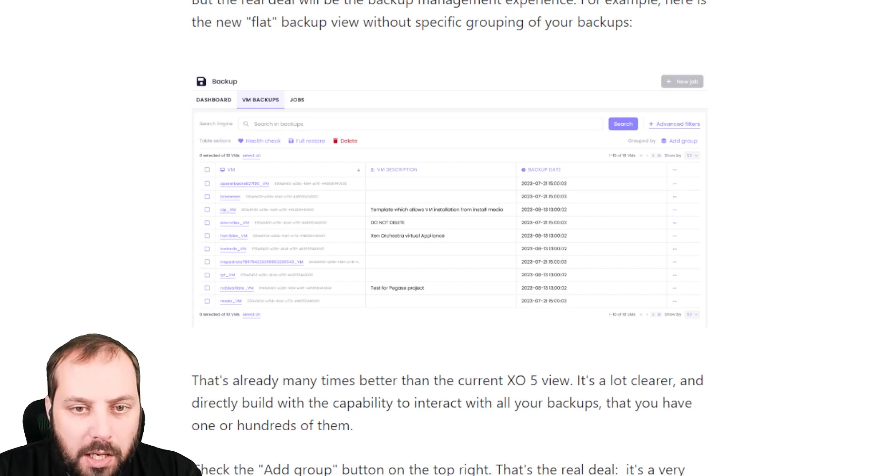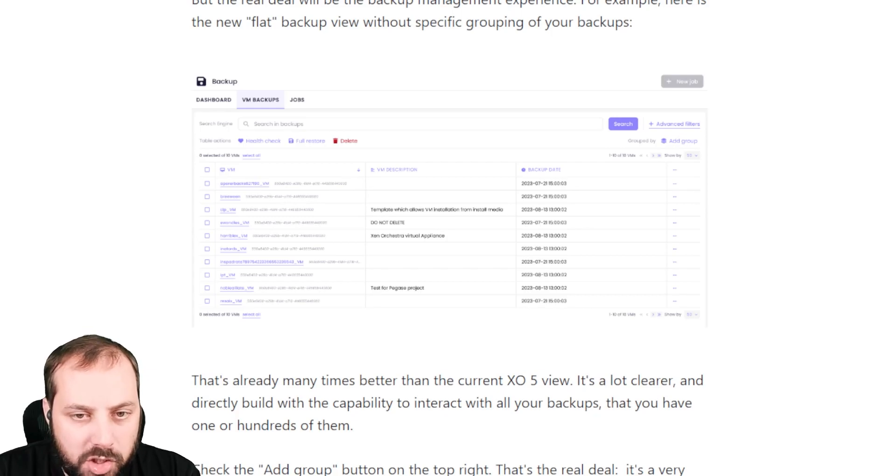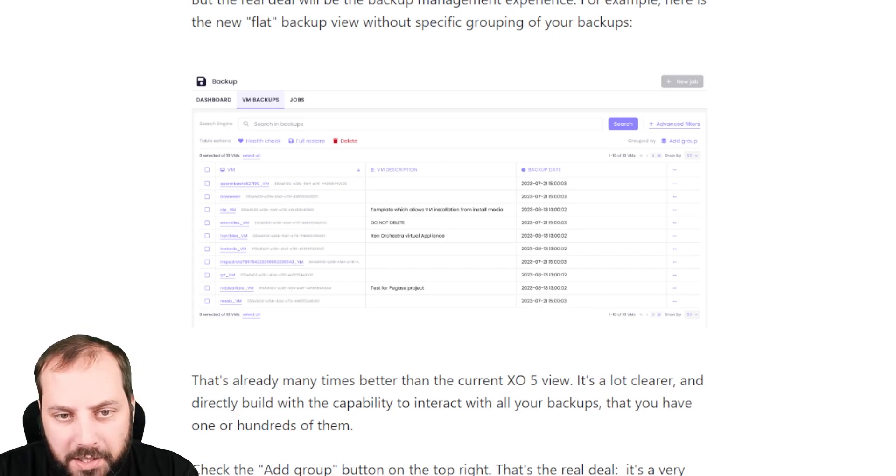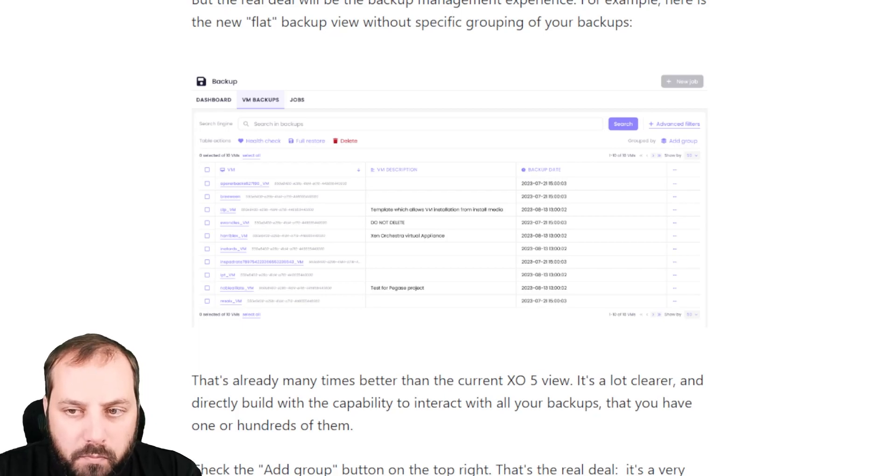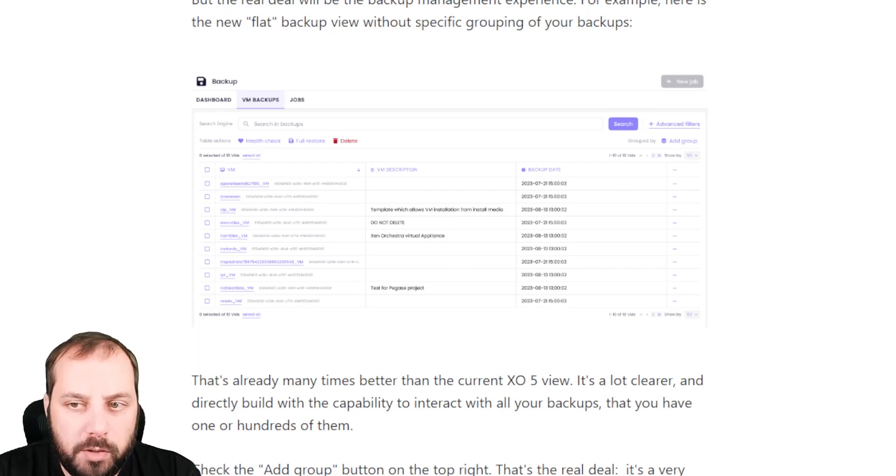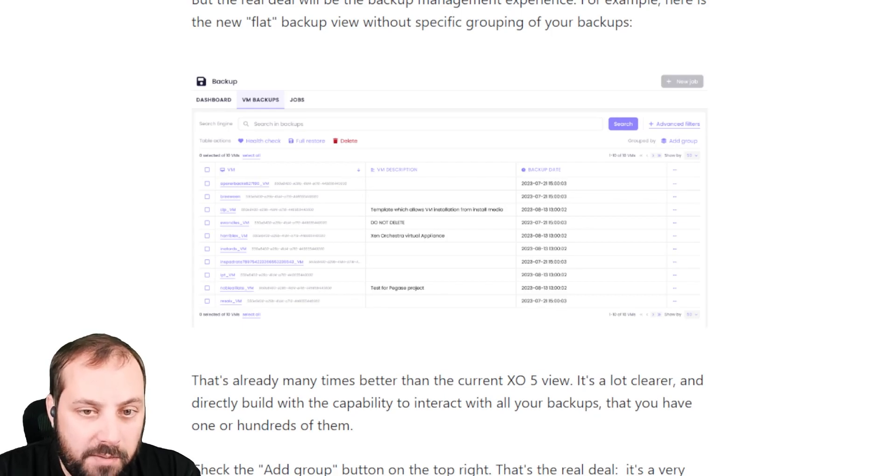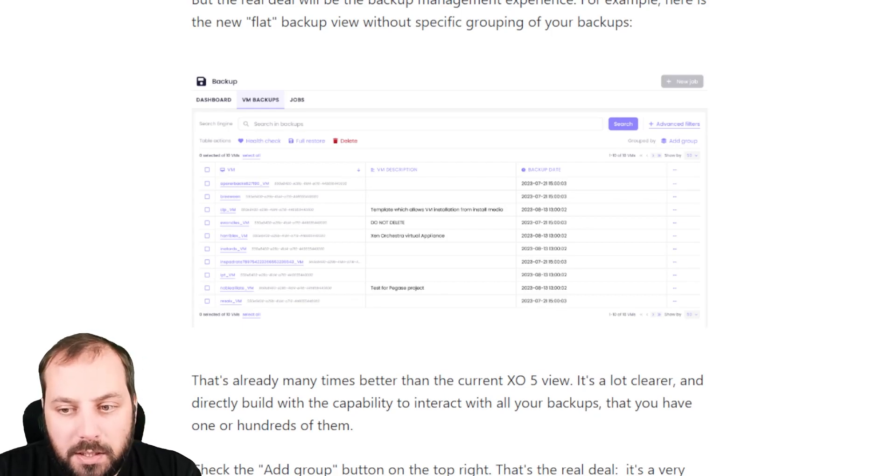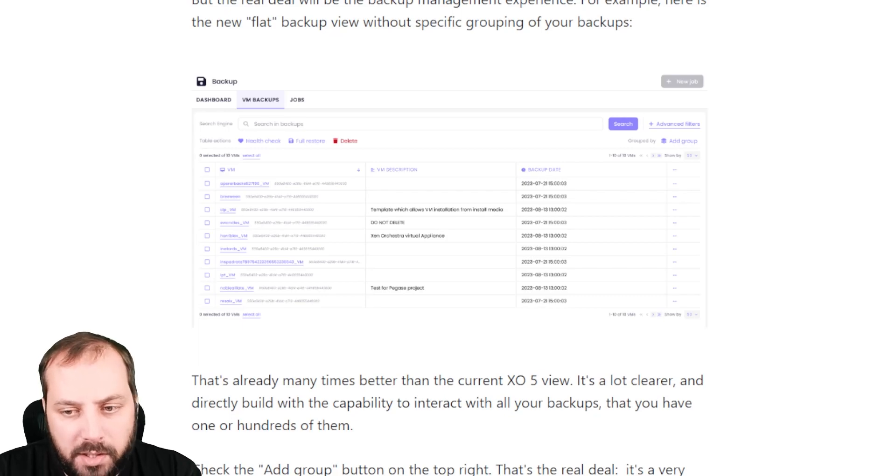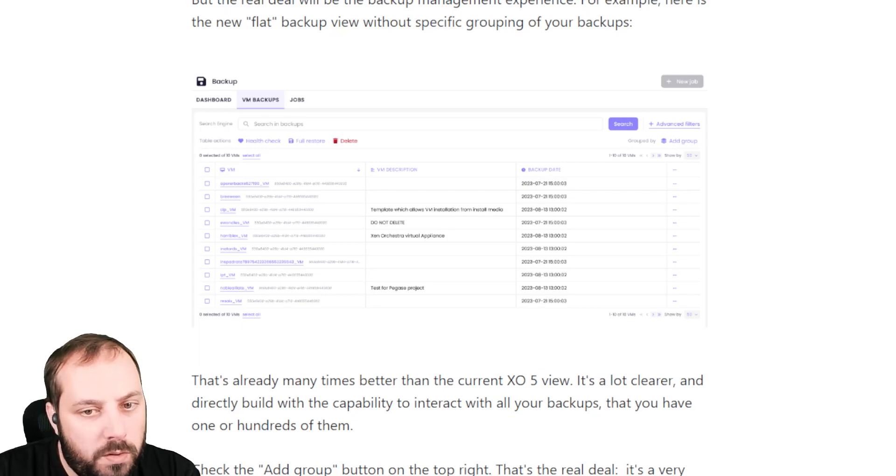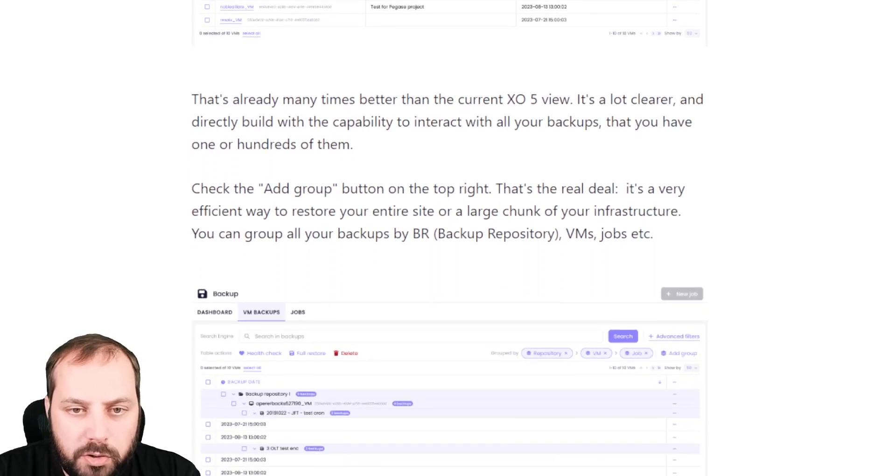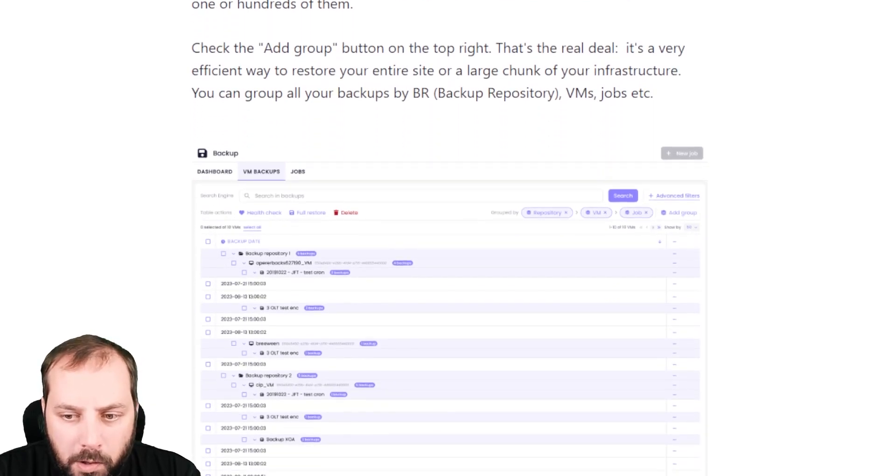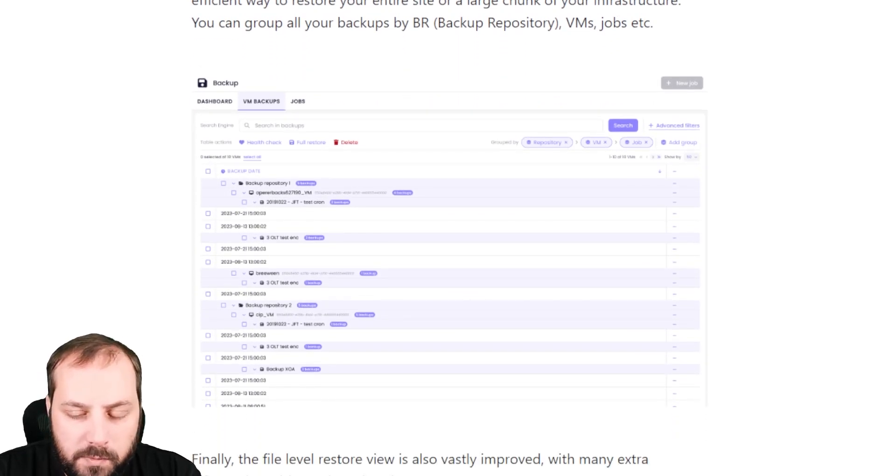But in the end, those screenshots are pretty nice and we decided to focus on the backup aspects. Basically, that's where the gap is really huge between the existing version and what we want to achieve. Those backup views will be the first that will be exposed in the first release of XO 6. As a reminder, it will be at some point available in your XO URL slash 6 or v6 or something like this. There are really nice ideas on how to deal with your backups, to regroup them and so on. Feel free to take a deeper look in the blog post.